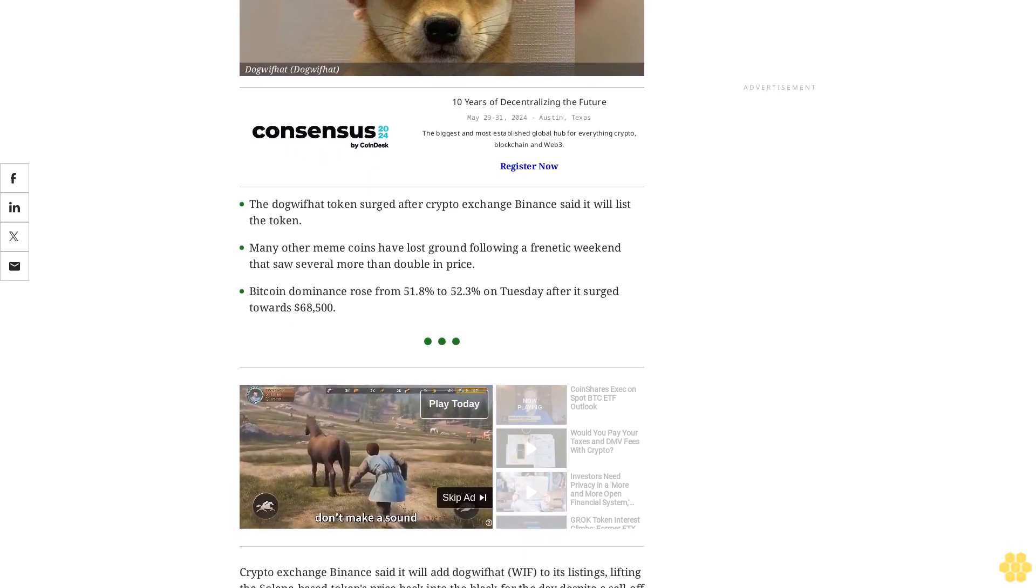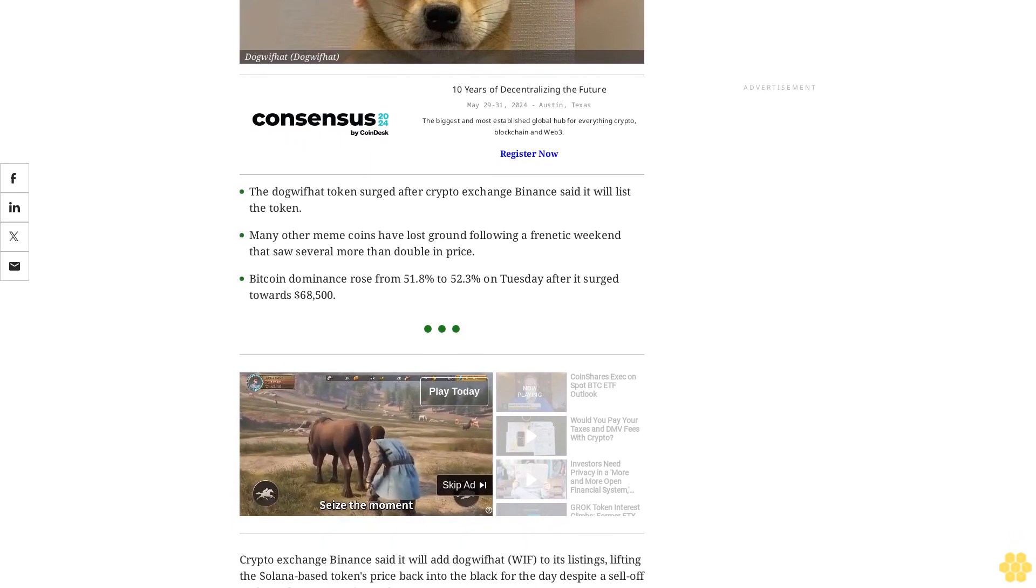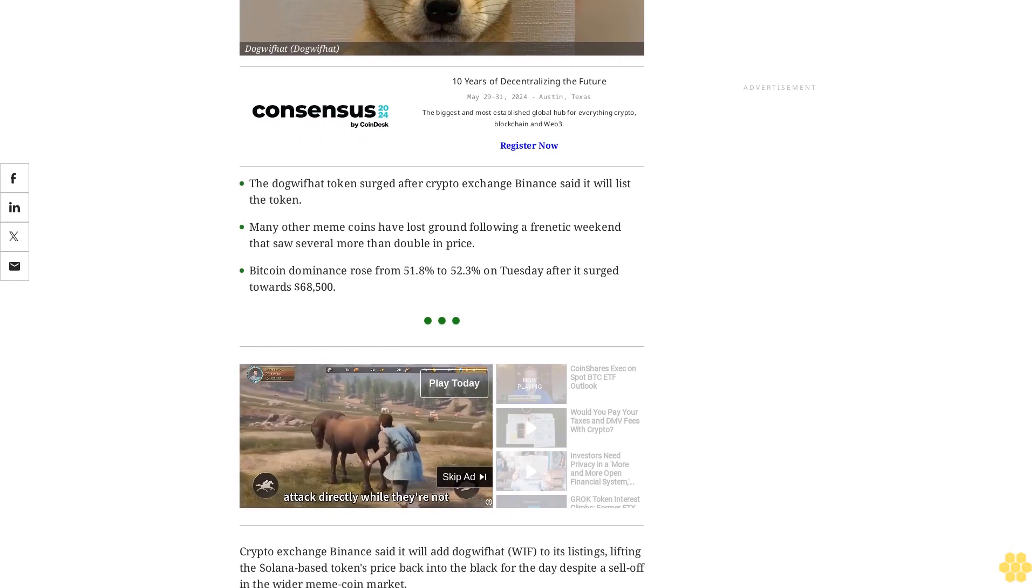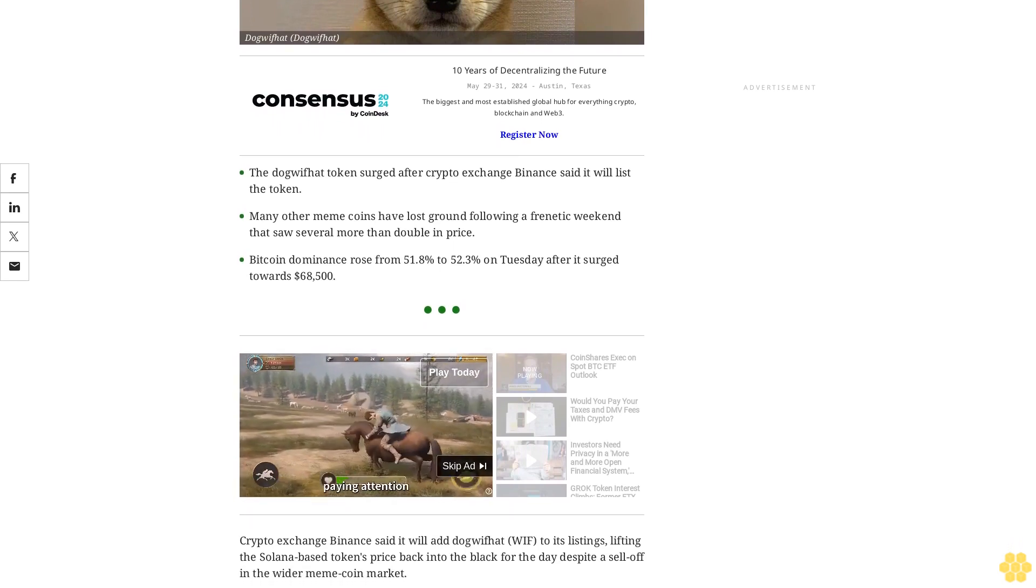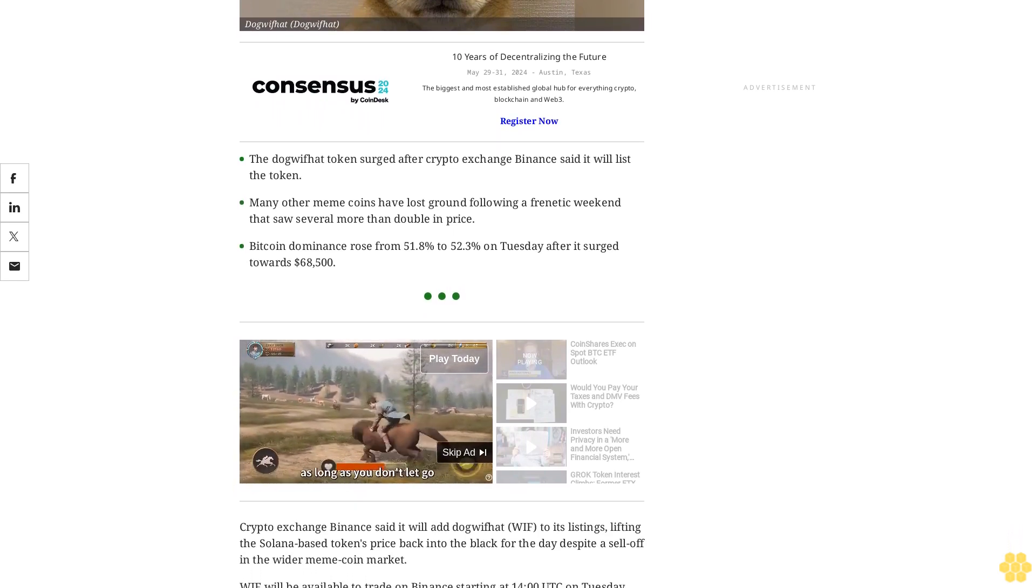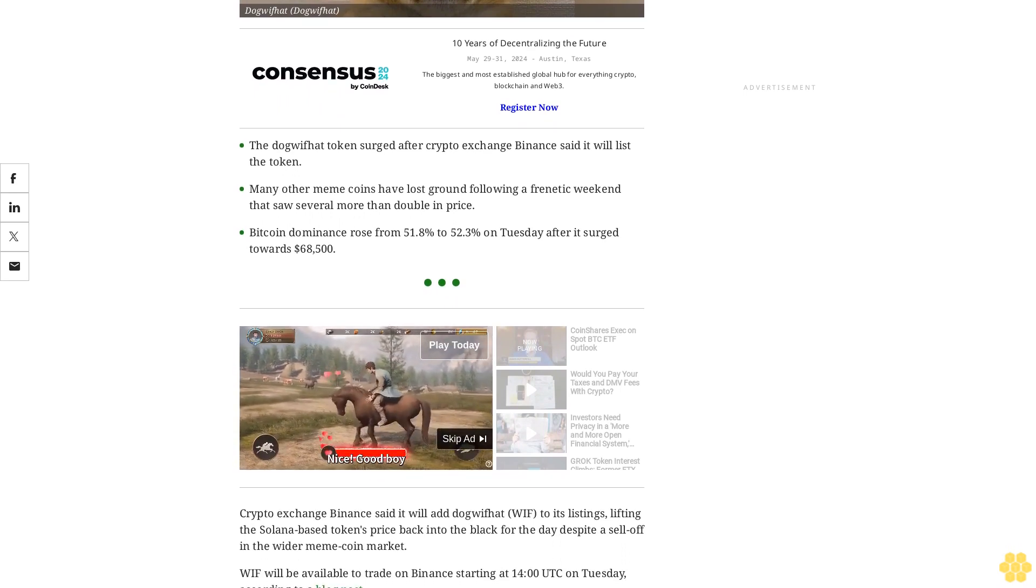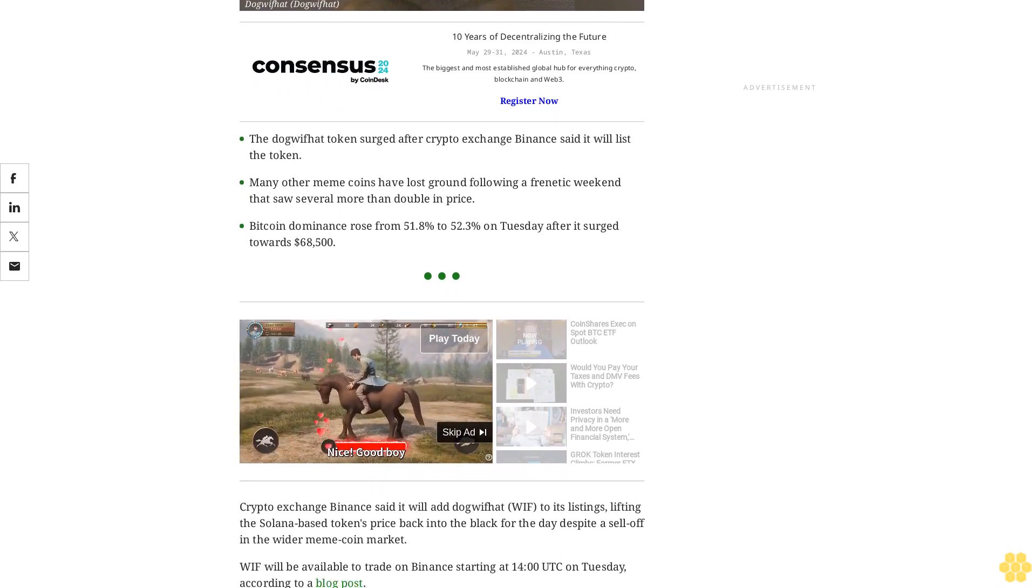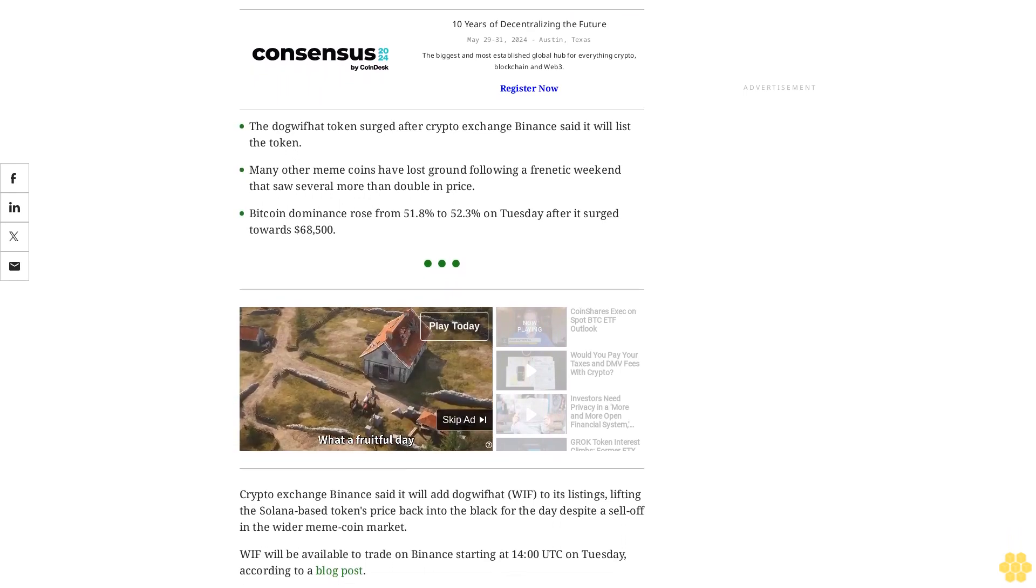WIF will be available to trade on Binance starting at 14:00 UTC on Tuesday according to a blog post. The decision comes after a weekend of meme coin mania that saw tokens like WIF, PEPE, FLOKI, and SHIB post triple-digit gains.